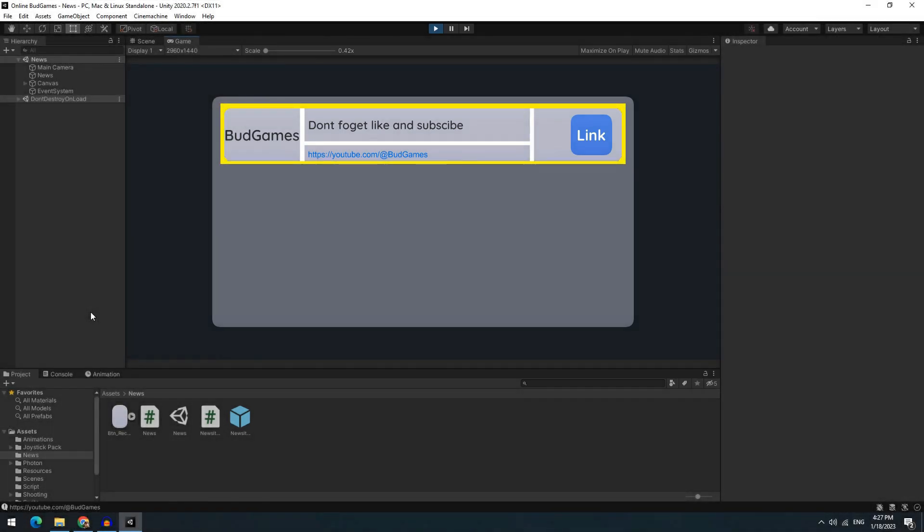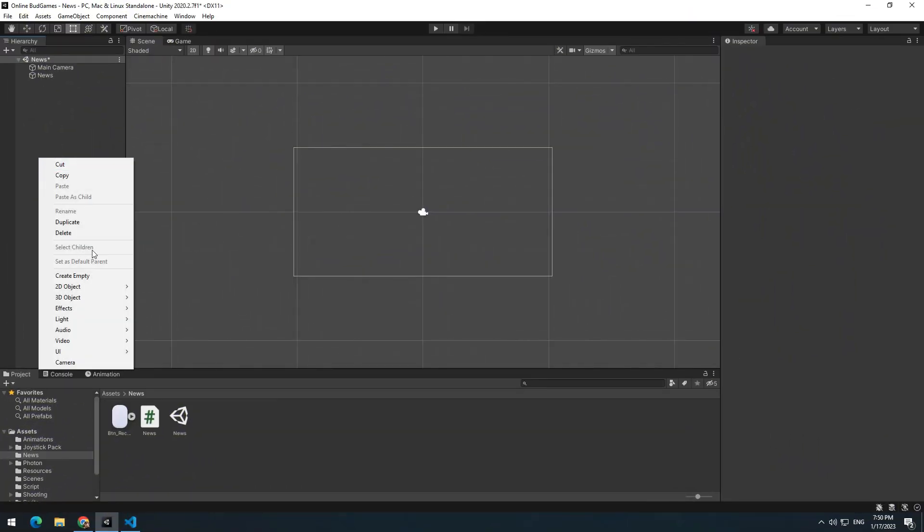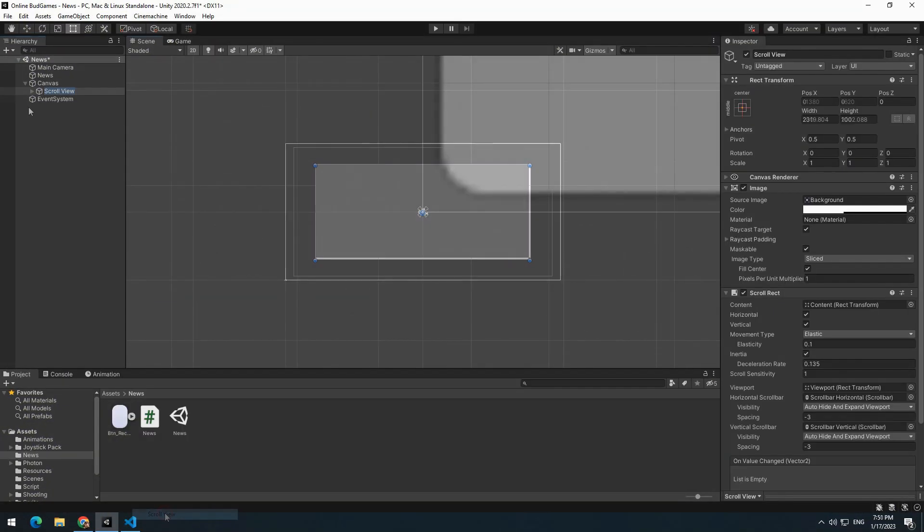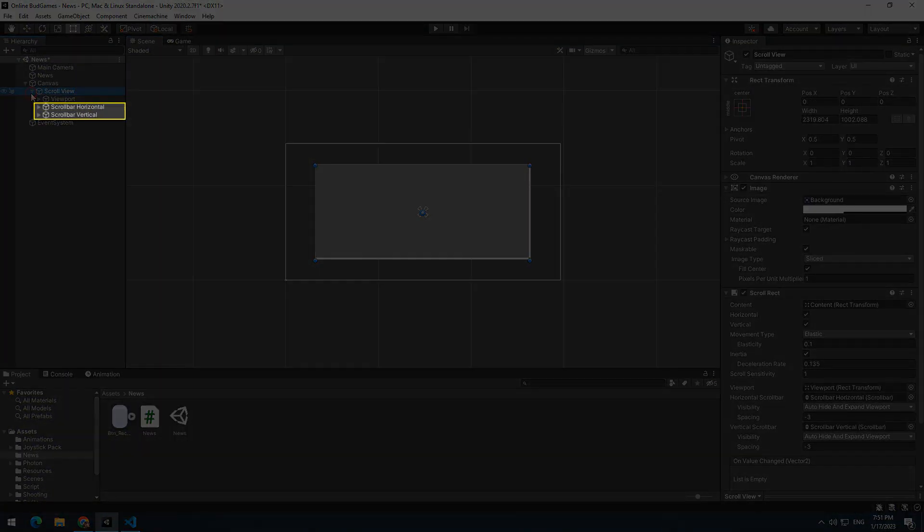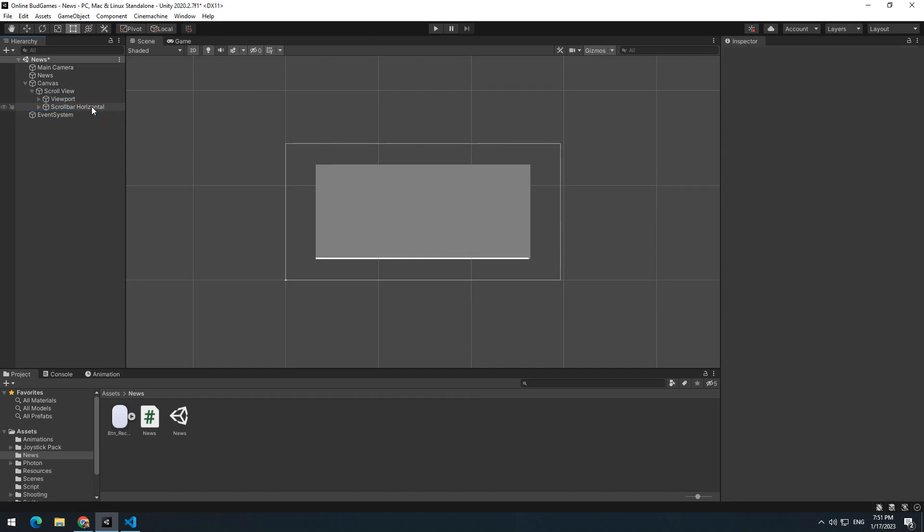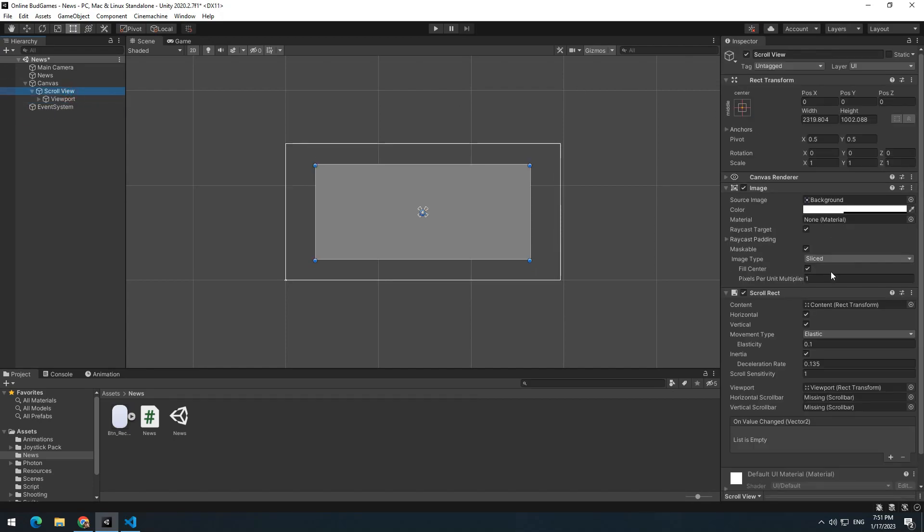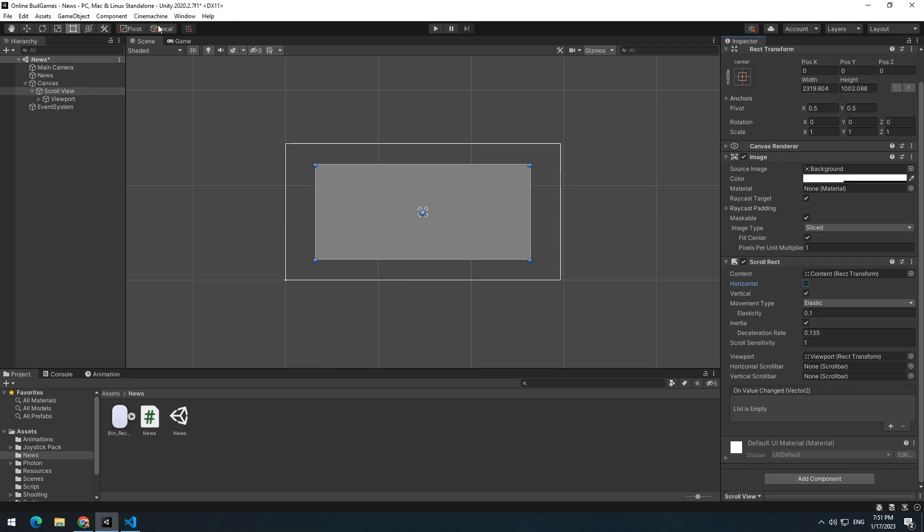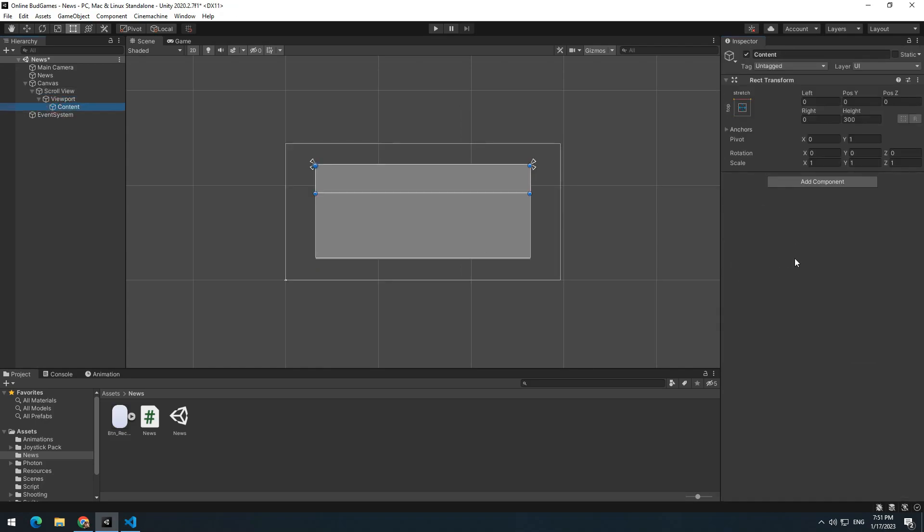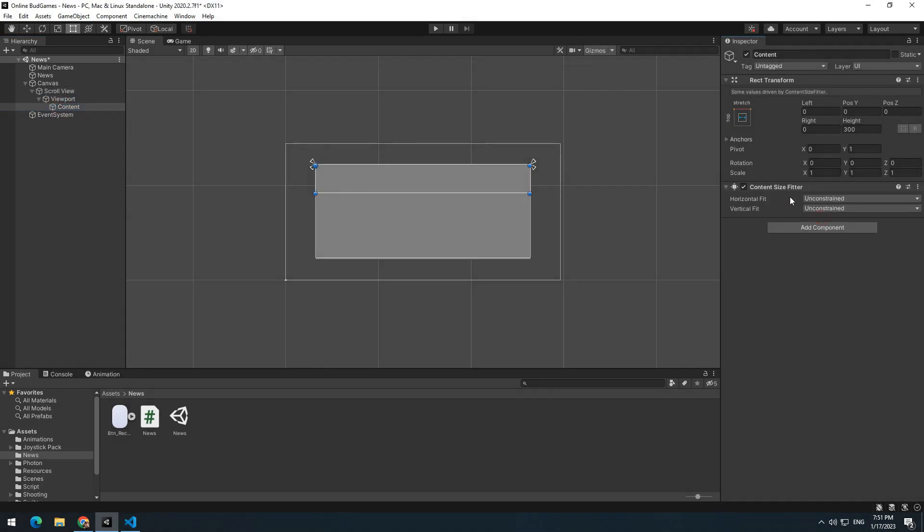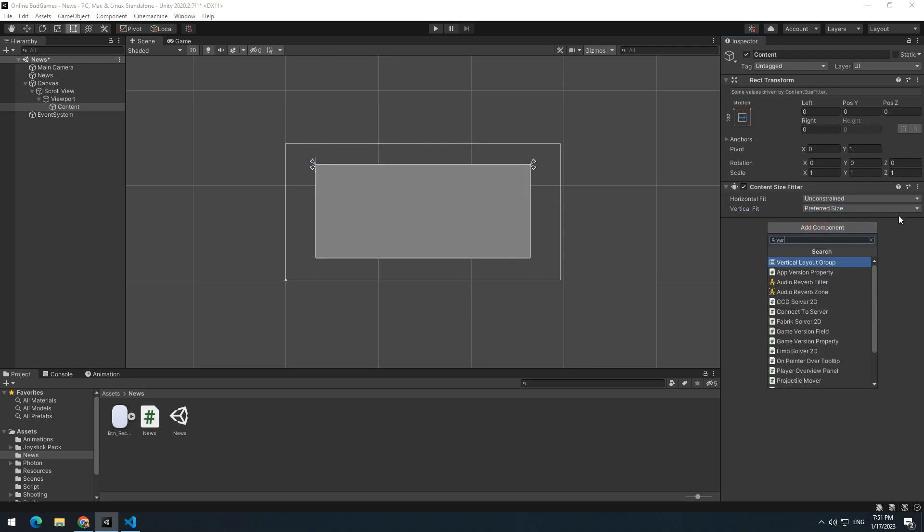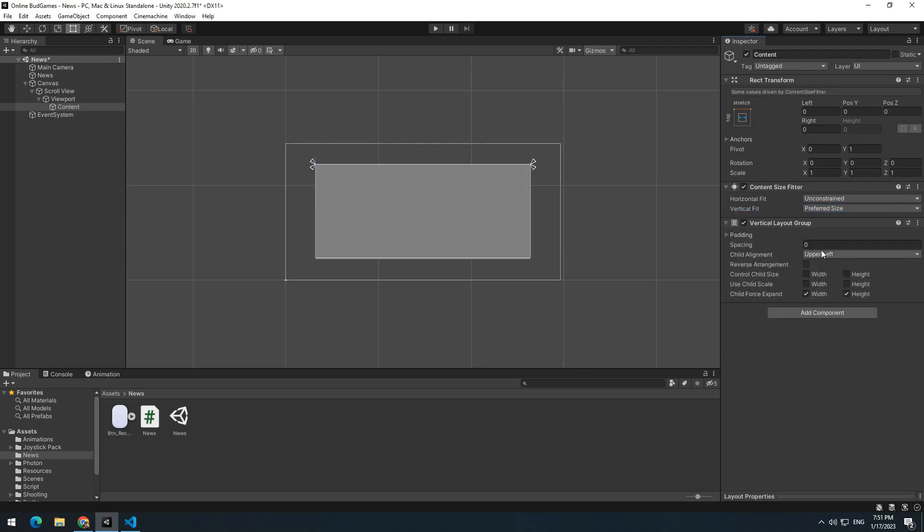I want to create a box to display all news in it. If you are like me, right click and create a ScrollView. Remove these two objects from its child. Select ScrollView, uncheck horizontal box. Select content, add Content Size Fitter component for it and set this option on preferred size. Now add Vertical Layout Group component for it and set this option on upper center.